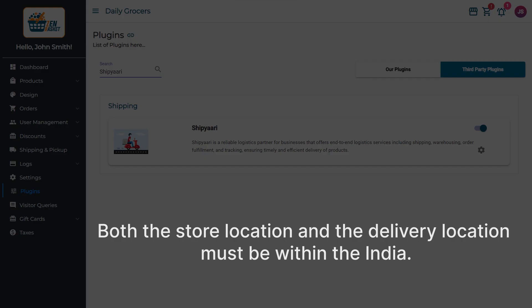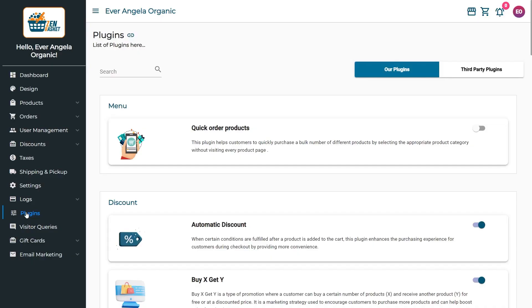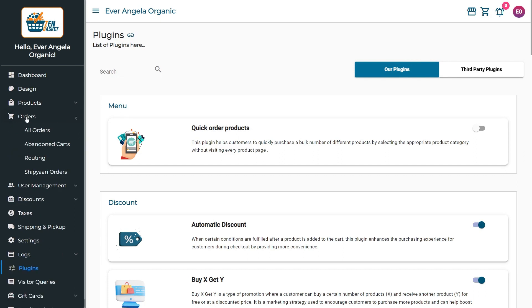Shipyari exclusively facilitates deliveries within India, requiring both the store location and delivery location to be within the country. To view the Shipyari orders, click the Orders menu and select the Shipyari orders submenu.